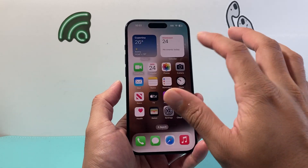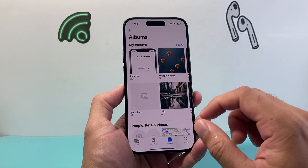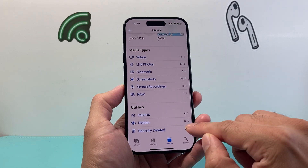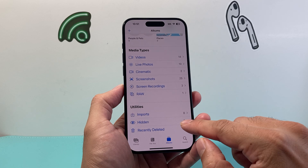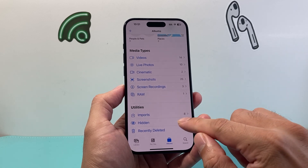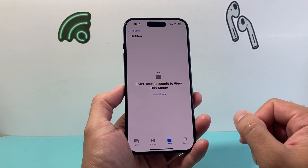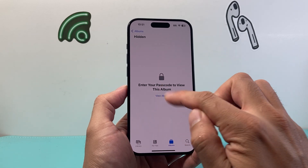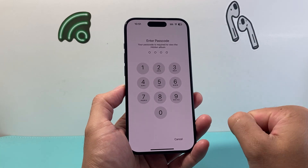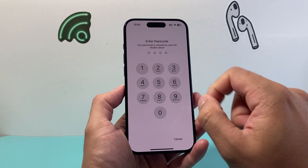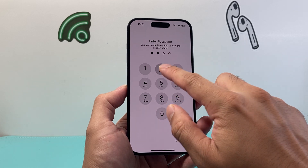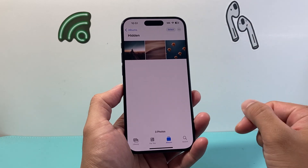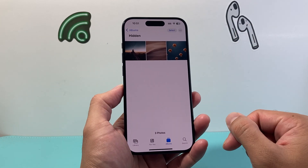Now open up the Photos app again. If you scroll a little bit further down, you should see there's a lock on the hidden album. If you click on the hidden album, it doesn't show the pictures unless you click View, and then it's going to prompt for the passcode. Enter your passcode and you'll be able to see the hidden album.